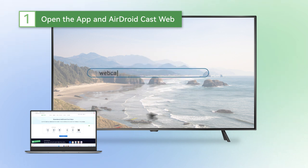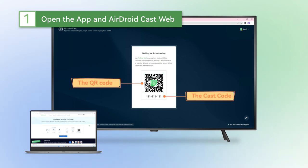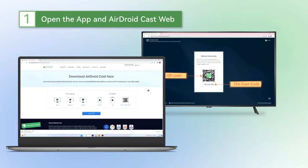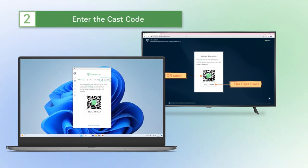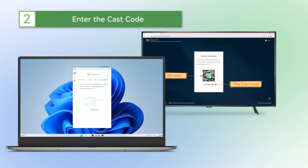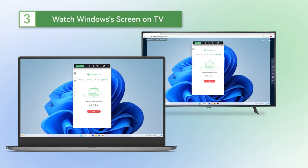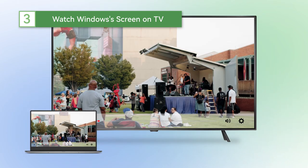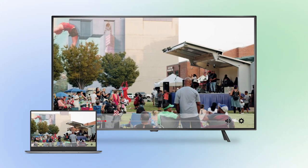Go to webcast.airdroid.com on your smart TV. You will see a web page with a large QR code and a 9-digit cast code. Then get the AirDroid Cast app from the official page and open it on your PC. You will be able to see the Cast button at the top right corner of the app. Click on it and enter the cast code that is shown on your TV. After these steps, the Windows screen will display on your TV in seconds.